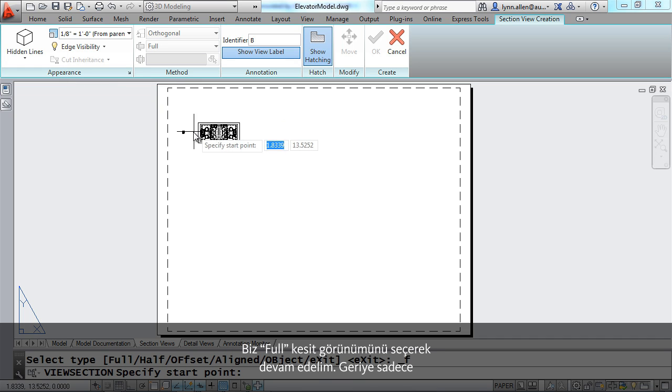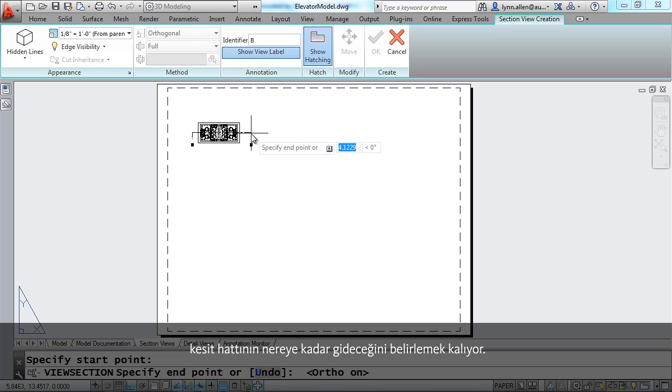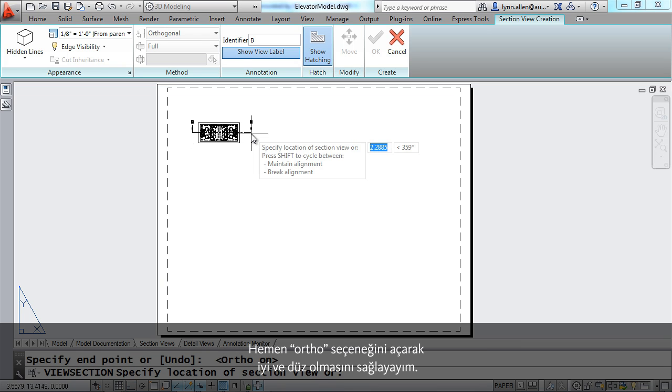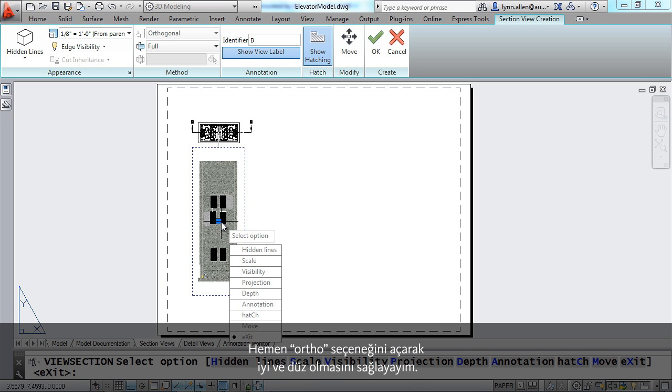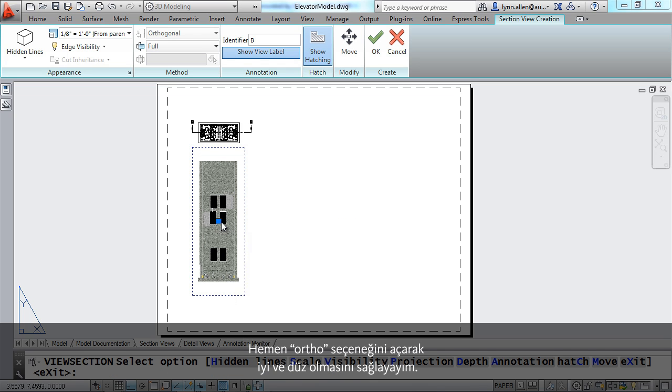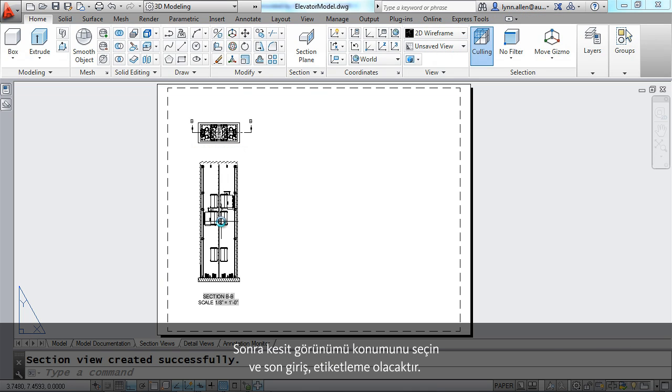And then it's really just a matter of selecting where you want that section line to go. I'm going to turn my ortho on to make sure it's nice and straight. Then pick your location for the section view. And a final enter will place a label on it. Now that's pretty simple.